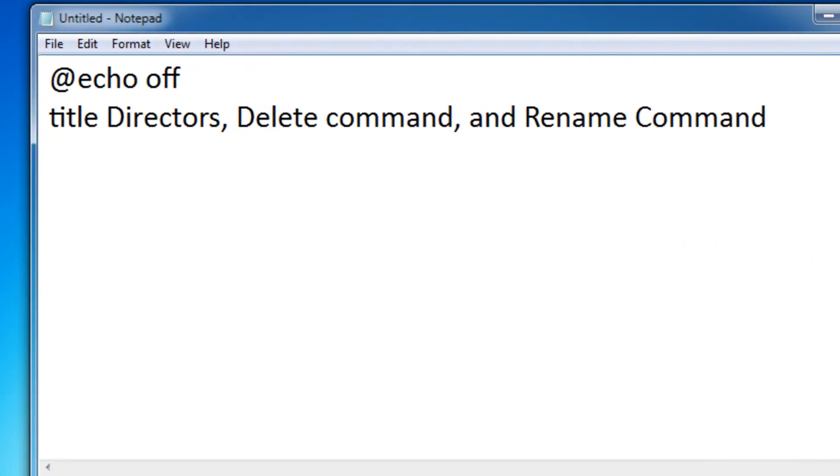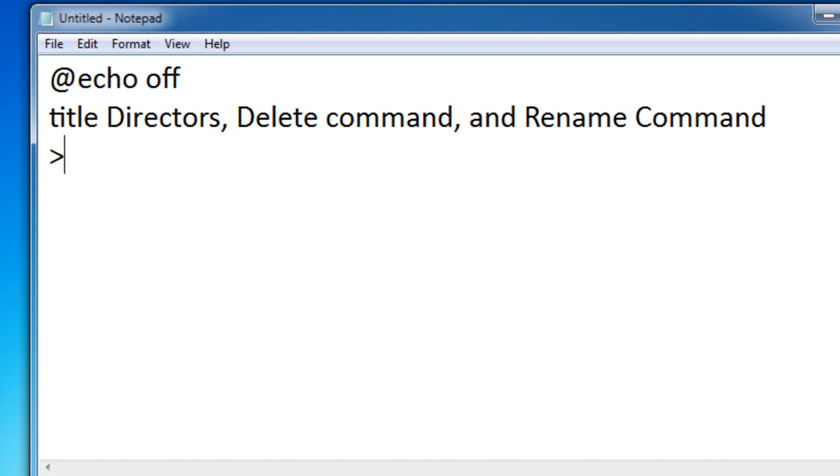So here I have a basic batch file set up. What directors pretty much are, they're just basically the greater than sign. Now, that may sound confusing, because what does the greater than sign do? Well, I'll show you right now.